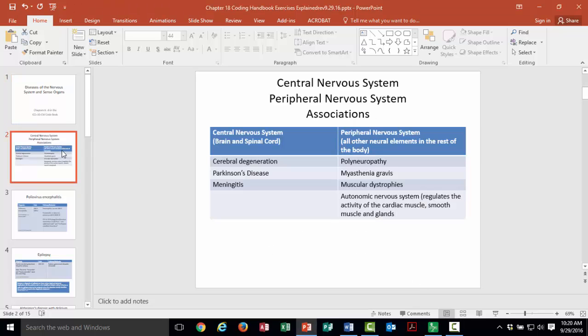If we think of the nervous system as a central nervous system and the peripheral nervous system, I've written down here some examples of diagnoses you might see in each of those systems. Anything that has to do with the brain and the spinal cord comes under the central nervous system, and all other neural elements fall under the peripheral nervous system. This includes the autonomic nervous system, which controls the activity of the cardiac muscle, the smooth muscle — your GI tract — and the glands.